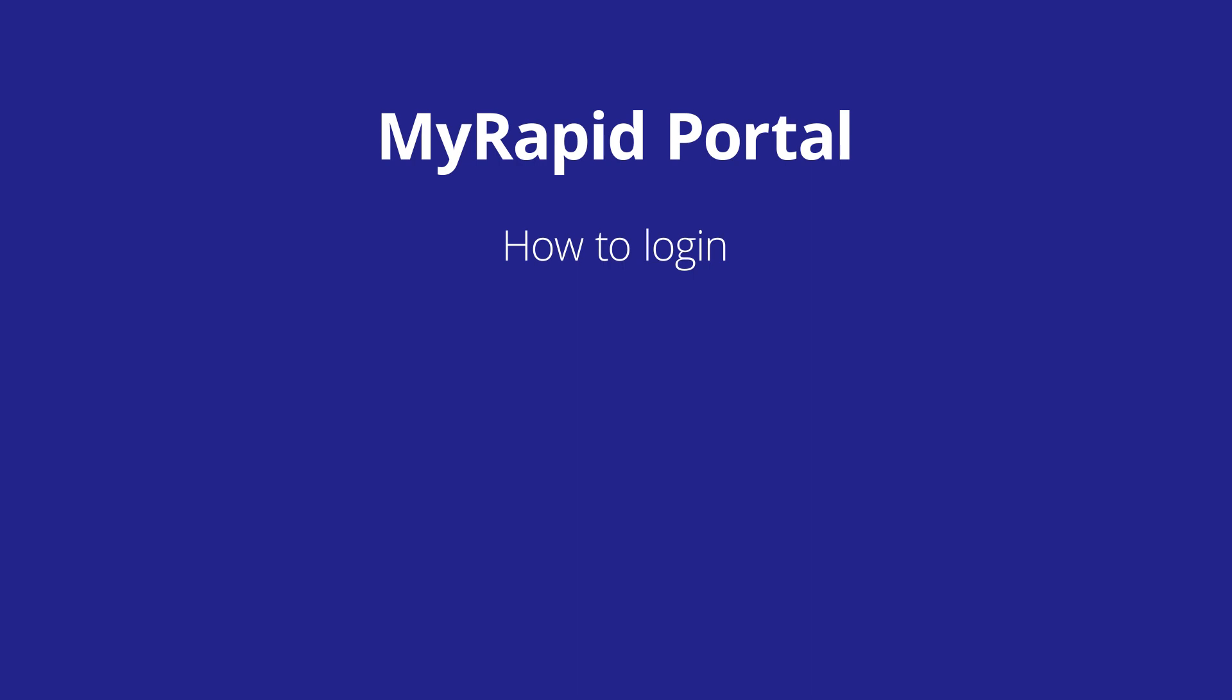Welcome to the MyRapid portal. This video will show you how to log in, add an induction key and create a new account.